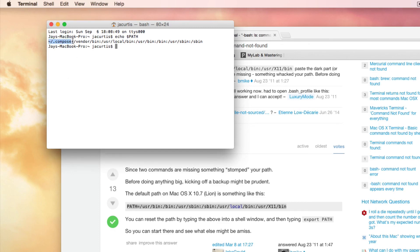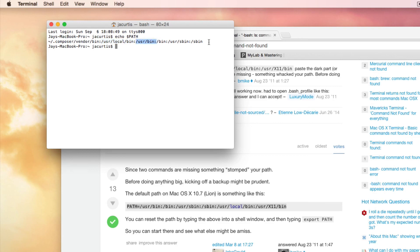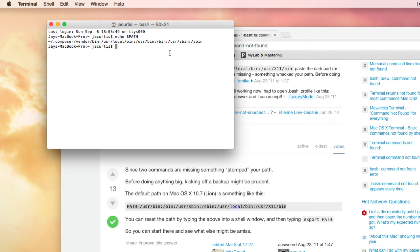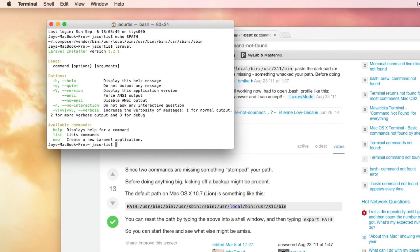So if you have that, then what that means is that from now on, this is permanently saved on your computer. So now all you have to do is type Laravel, and it should pull up Laravel. And it did. So now we've installed Laravel.